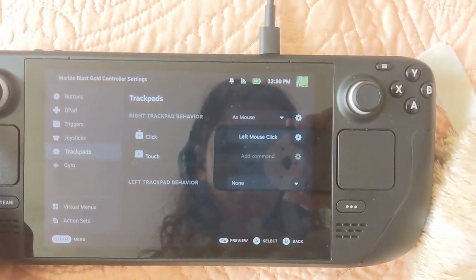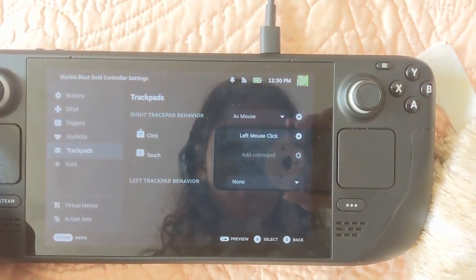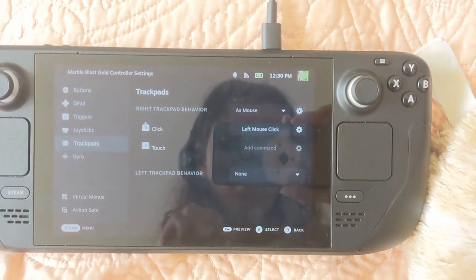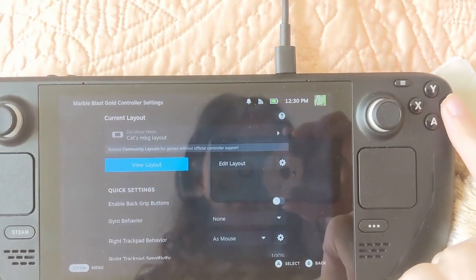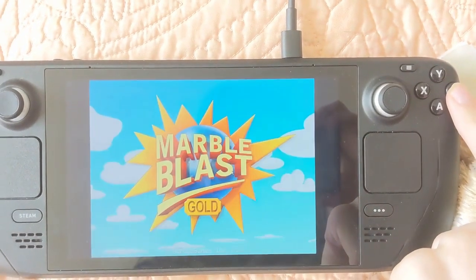And then trackpad, I just set up the right one as a mouse with the clicking as the left mouse click to navigate the menus.